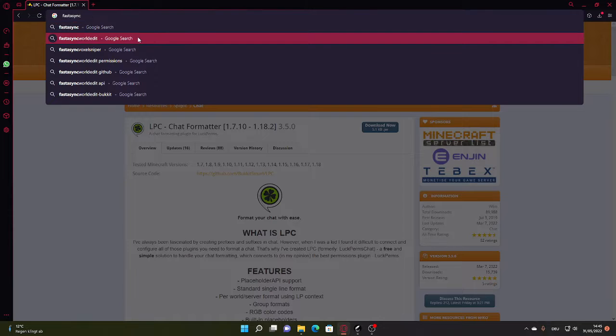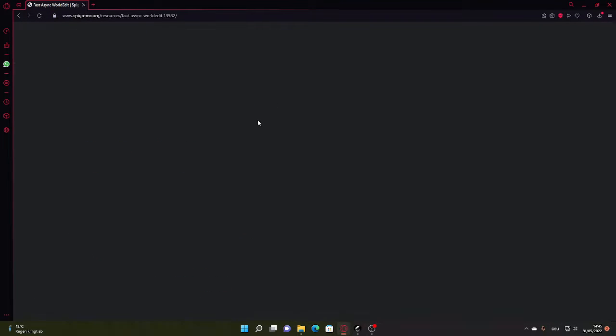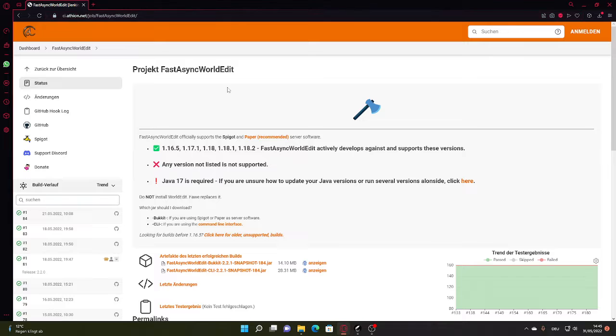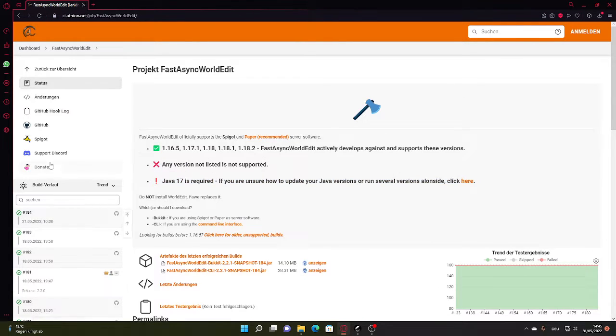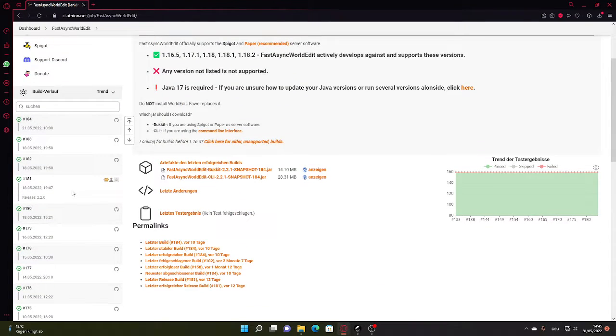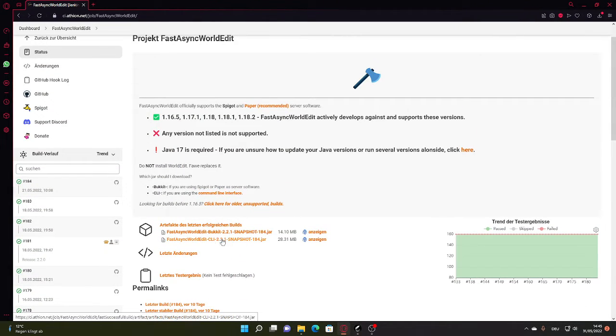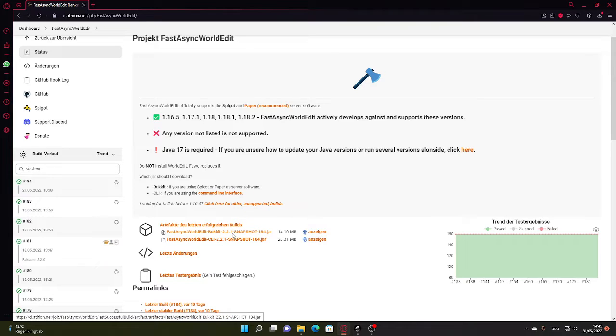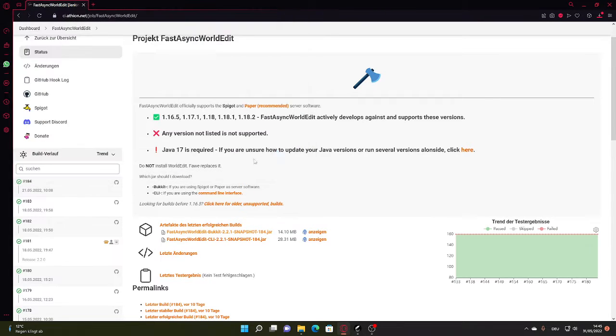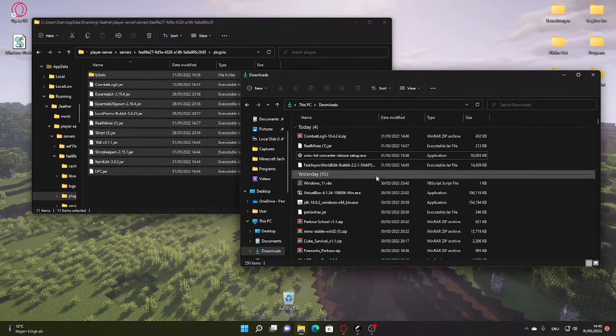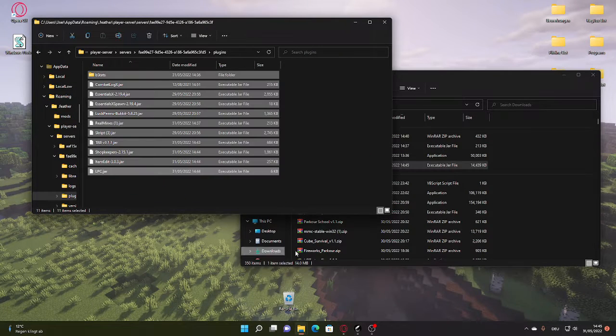No, I've actually forgot some things. Fast Async World Edit. It's just way better. And yeah, just download it from this. Fast Async World Edit. Just download that, Fast Async World Edit, and boom.